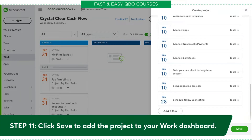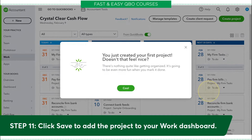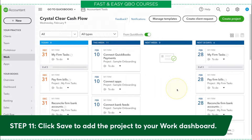Step 11: we're going to save to add the project to your work dashboard. So I'm going to hit Save. I'm getting a message: 'You just created your first project.' You may or may not get that message. Now in your very own QBOA account, you've created this project.